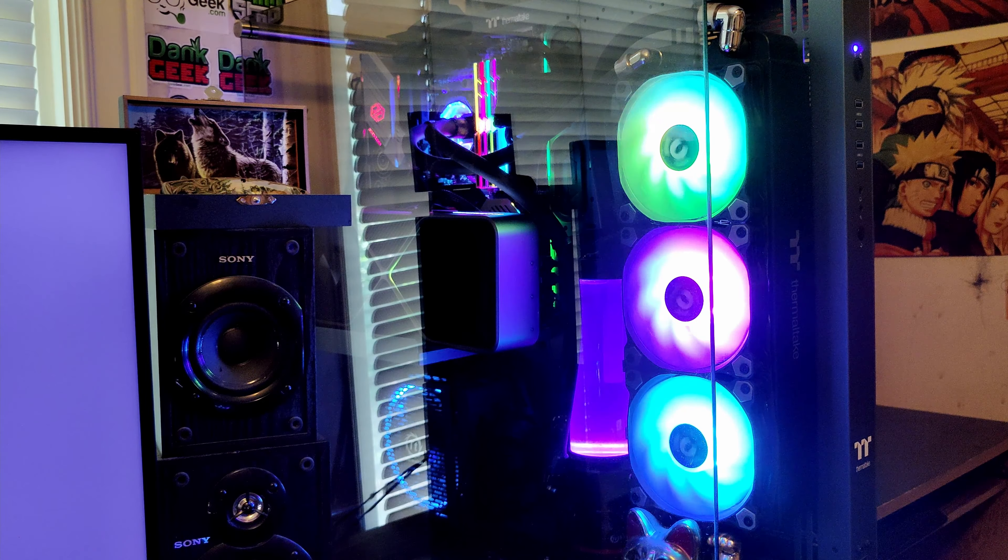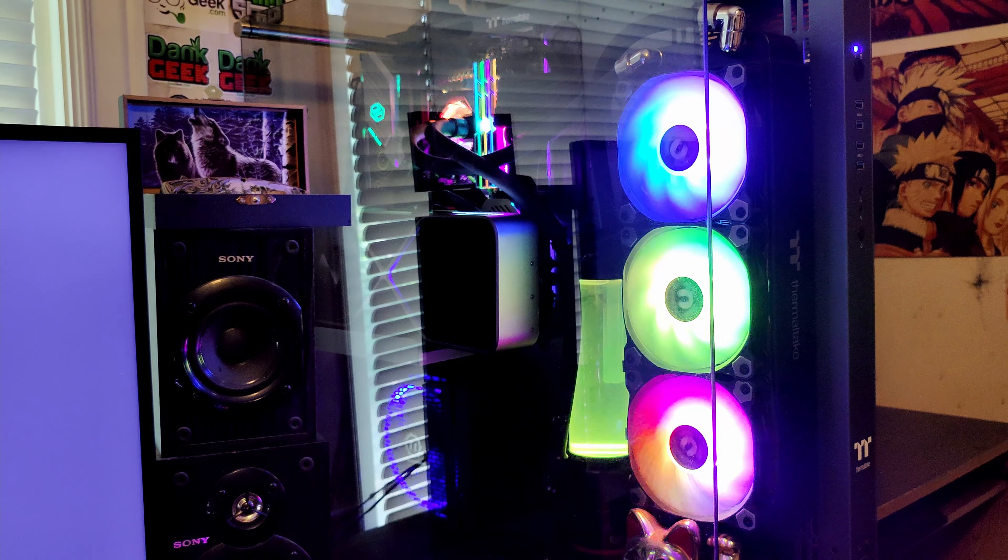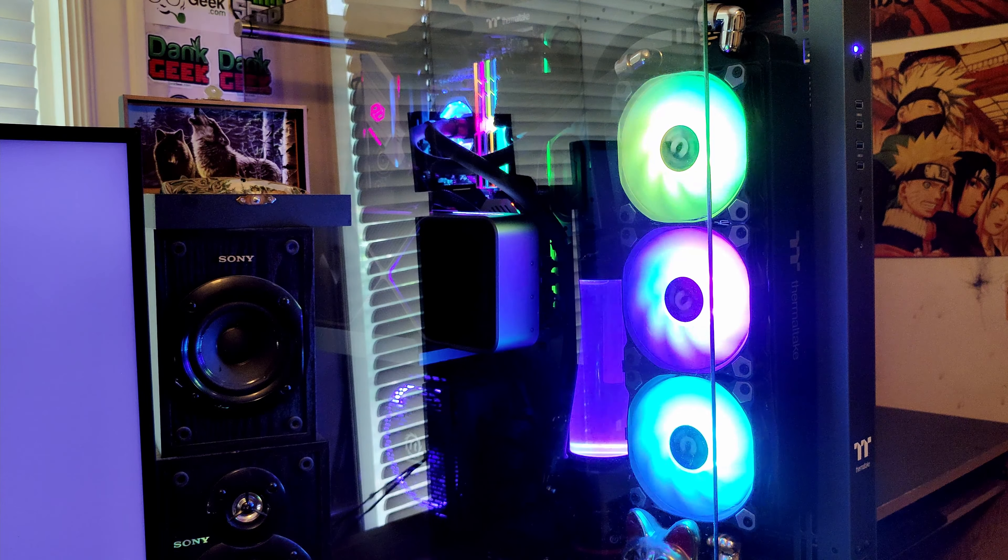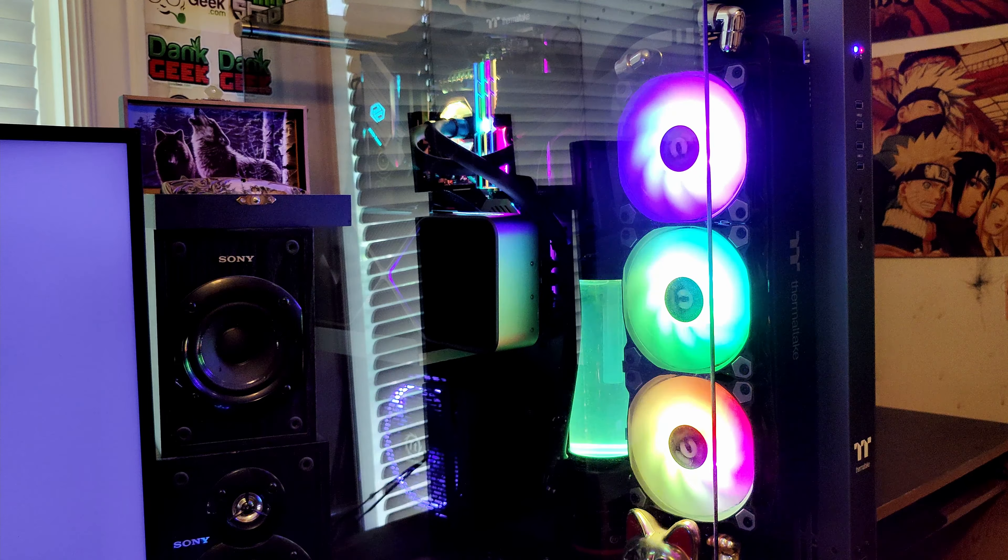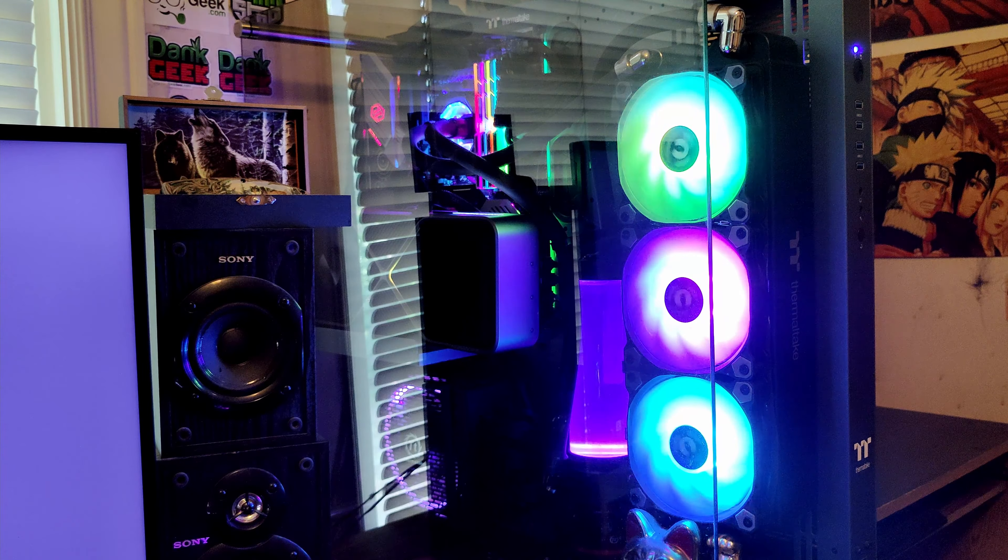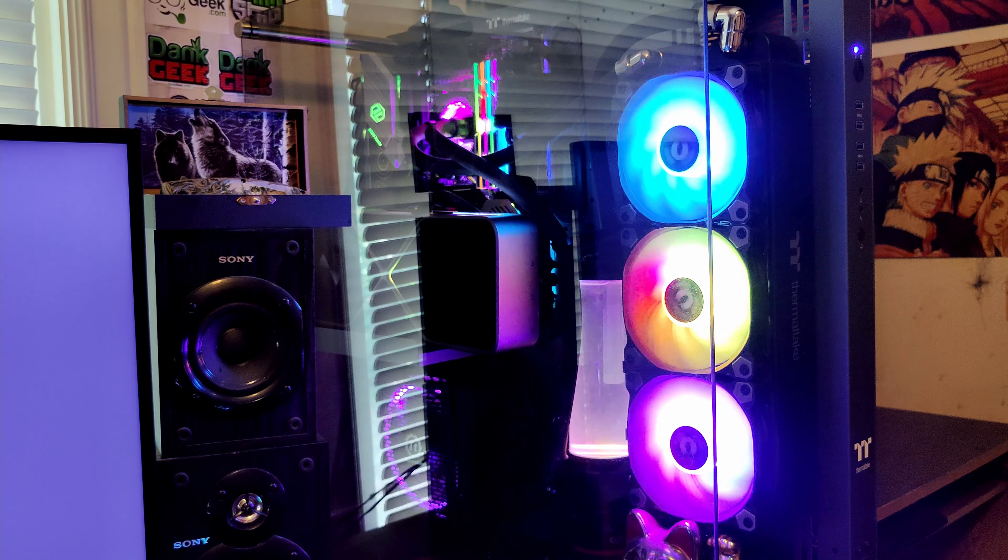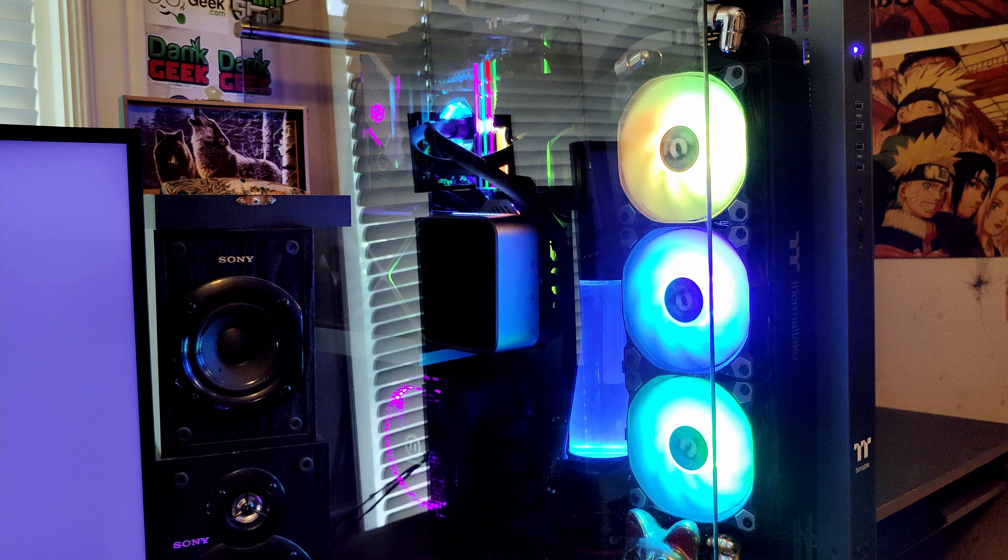Heck yeah, this computer turned out awesome. Looks absolutely awesome. Well, just for fun, before we wrap up, let's do a quick SSD benchmark for fun. So let's get on that.